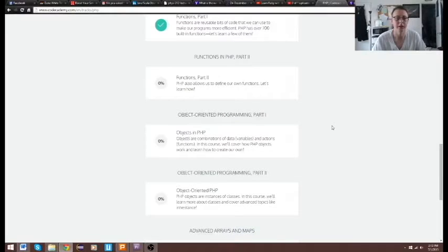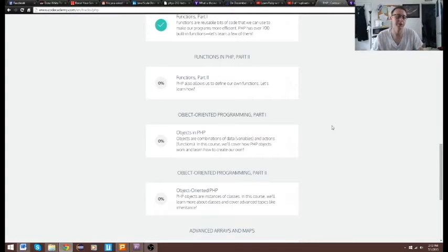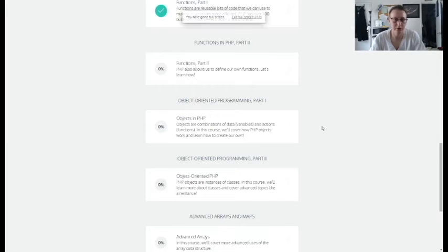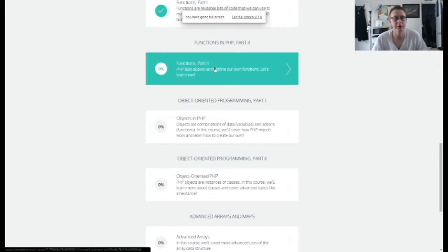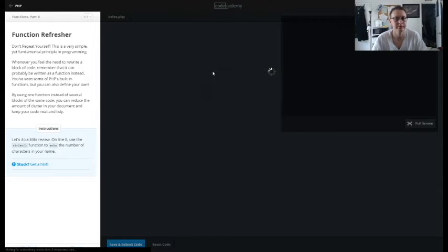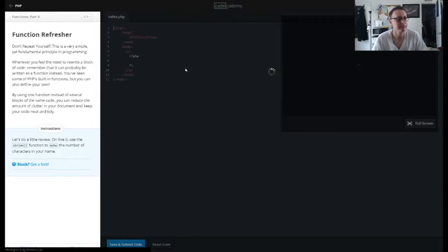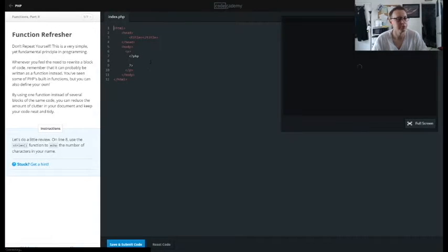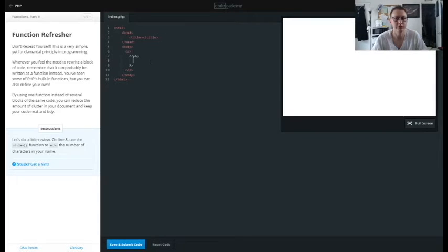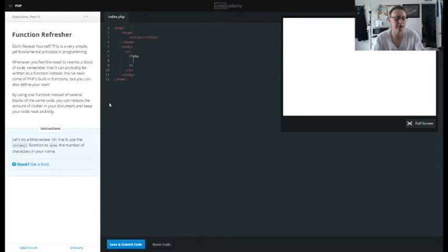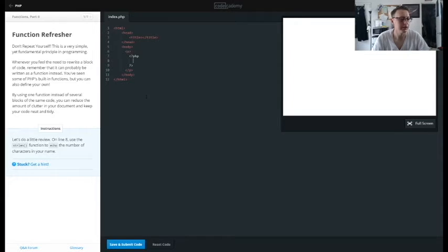Alright guys, we're back in PHP and we are doing functions in PHP part 2. So beforehand we used functions that were defined already, 700 or so they claim.